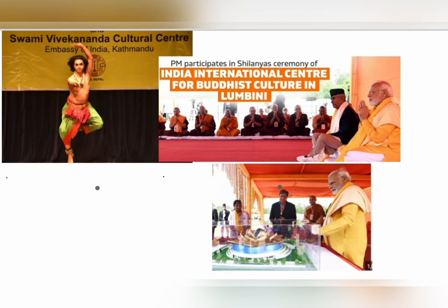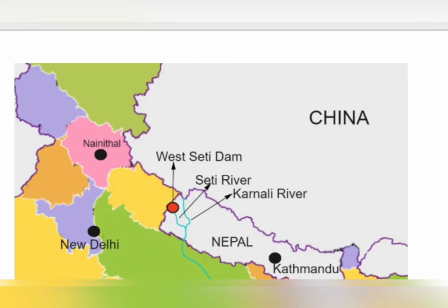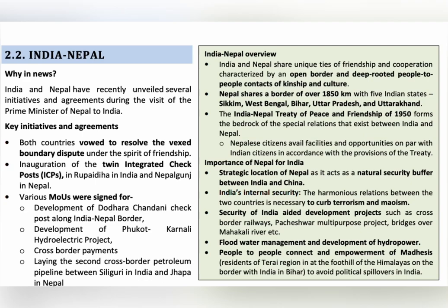Many rivers flow through India and Nepal, resulting in hydro power cooperation and flood control projects. The West Seti River is a tributary of the Karnali River, and a Memorandum of Understanding was signed for the West Seti River and Seti River projects. Both countries also agreed to develop the Sapta Koshi High Dam Project. The Mahakali Treaty on hydro power cooperation was signed, and the Upper Karnali and Arun III projects were also agreed upon.